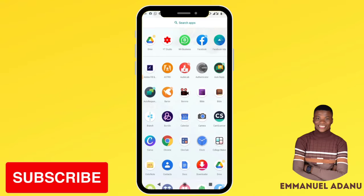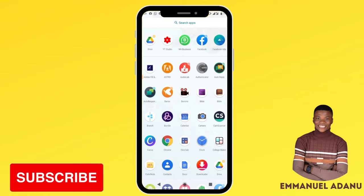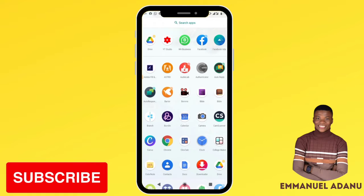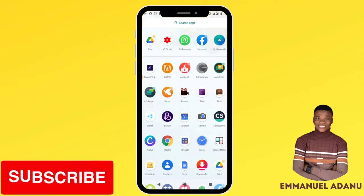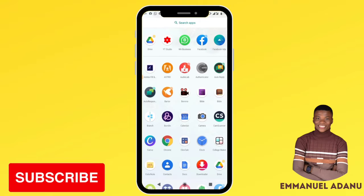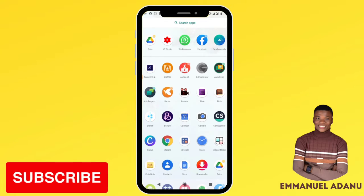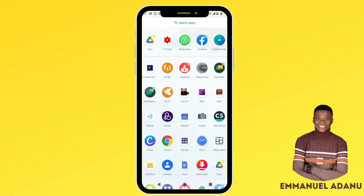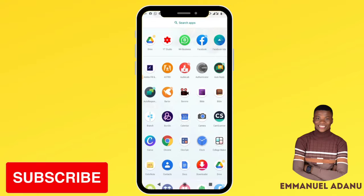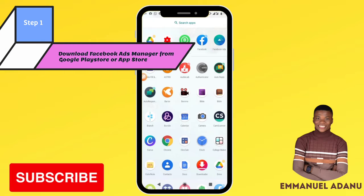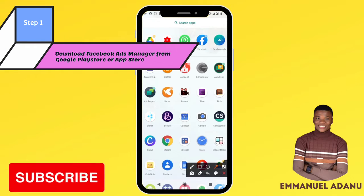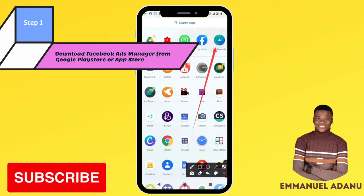If you create an ad and the ad gets rejected, you cannot request a review on your phone — you have to do it on desktop. Aside from that, everything else you can do with your phone. There are two ways to run ads on your phone: using the Facebook Ads Manager app, and doing it from the Chrome browser. We are going to go through both ways. I'll start with the Facebook Ads Manager app — let me open it.